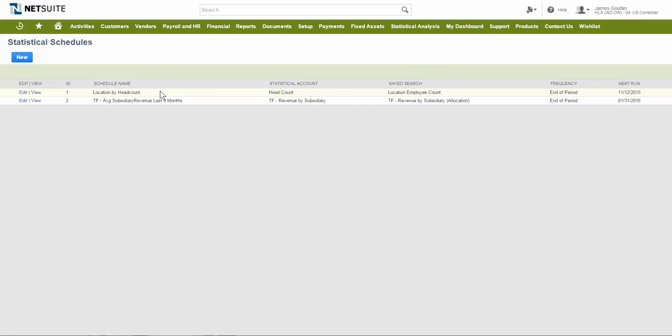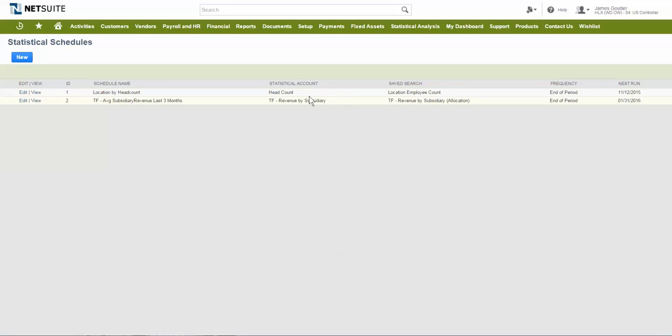In this example, the schedule uses a saved search to determine the current headcount balance per location and auto-generates the correct statistical journal entries for each location using our statistical account of headcount.